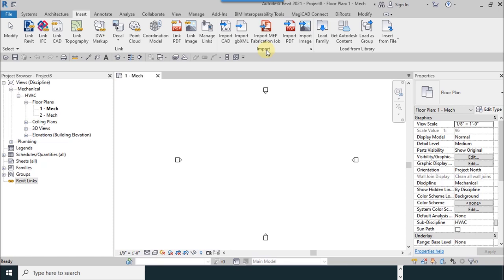You can import your file with different types, picture or AutoCAD.